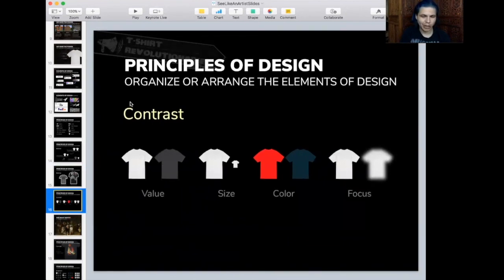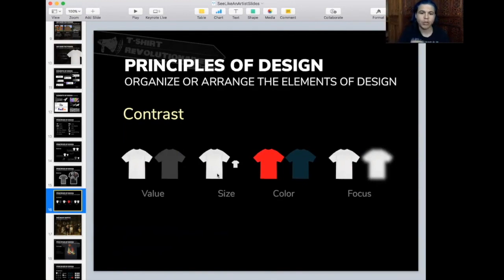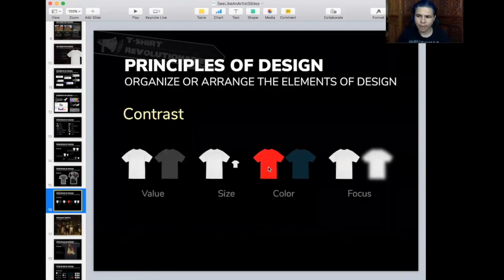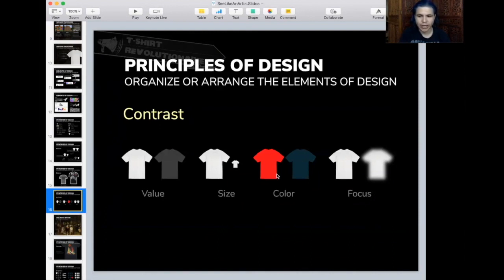Now, contrast — I think it's super, super important. There are different ways to achieve contrast in a design. There's value: something really light versus really dark. There's size: something large next to something small. There's color: using vibrant red against dark muted blue — red is a recurring theme in design to get your attention. There's focus: something out of focus next to something in focus. You can do it with shape as well. The key is to think about contrast.